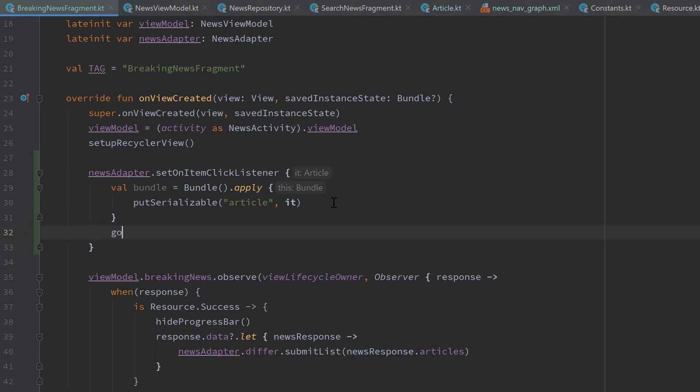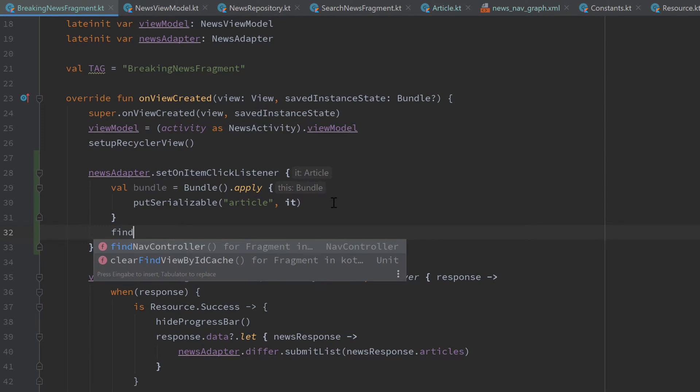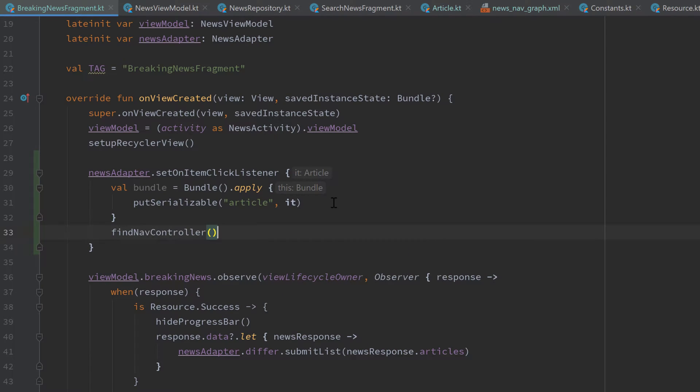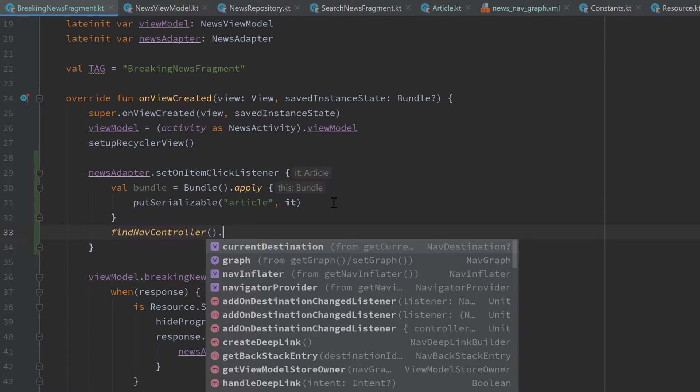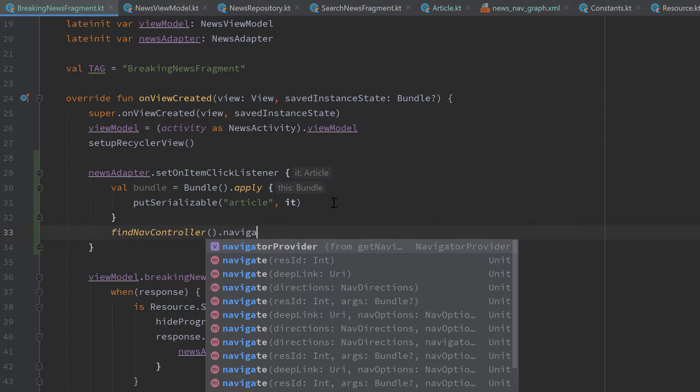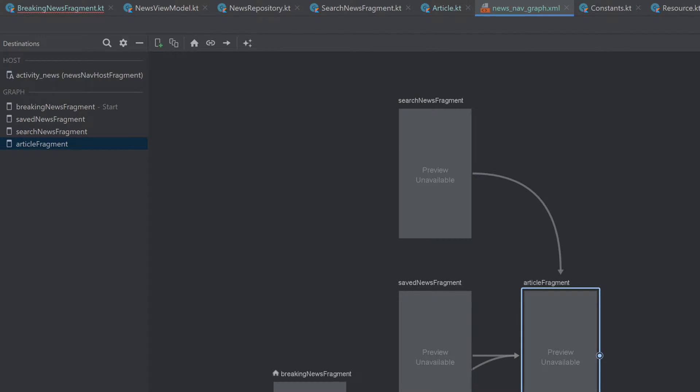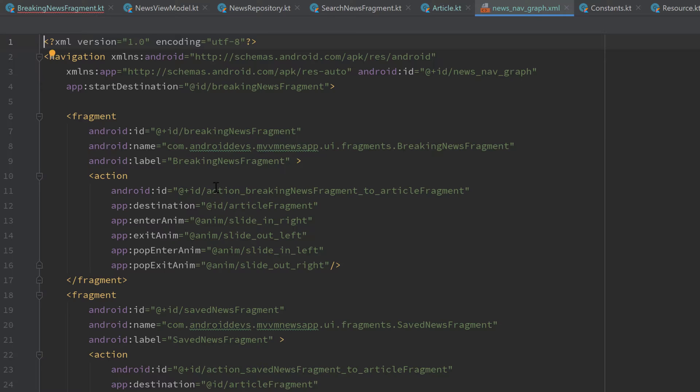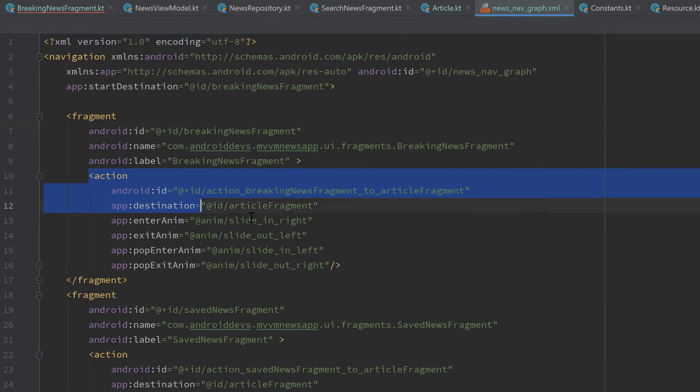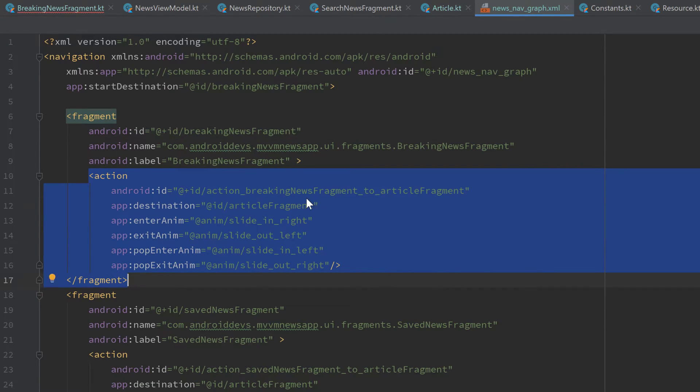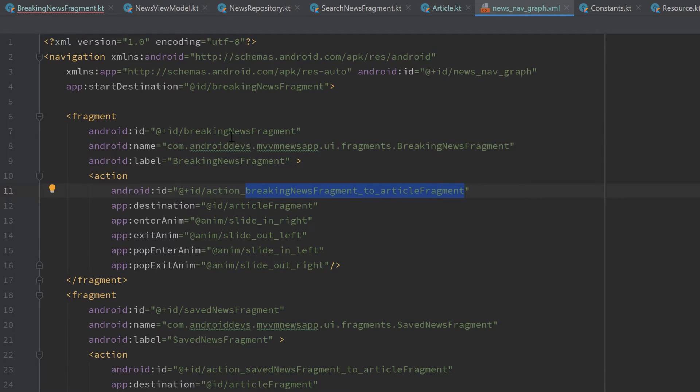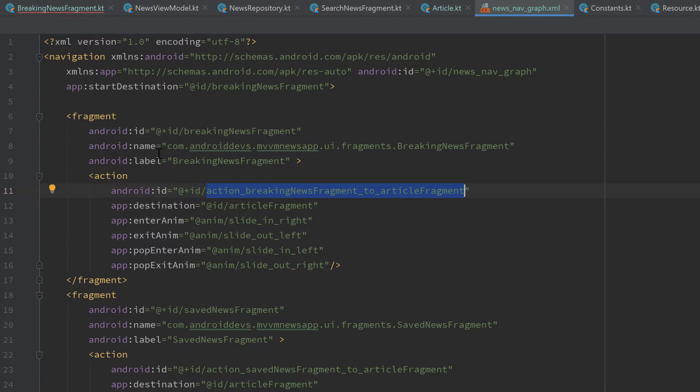Now we can just call our findNavController and call dot navigate. And here we can pass a resource ID of an action that we want to perform. So if you remember in our newsNavGraph, if we take a look in the XML view, then for each fragment, we have an action defined from the breaking news fragment to the article fragment. So inside of our breaking news fragment class, we need to pass the ID of that action to perform that navigation from the breaking news fragment to the article fragment.